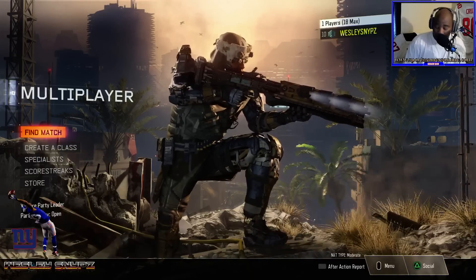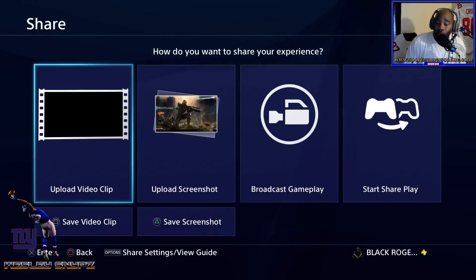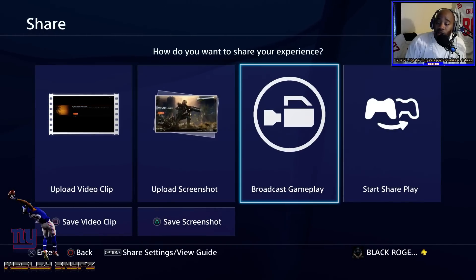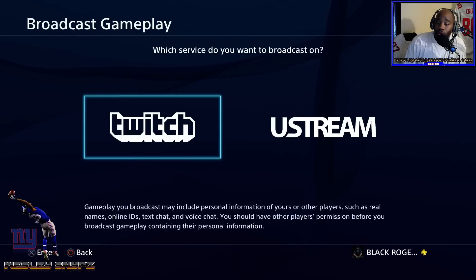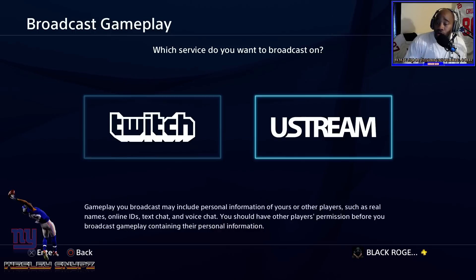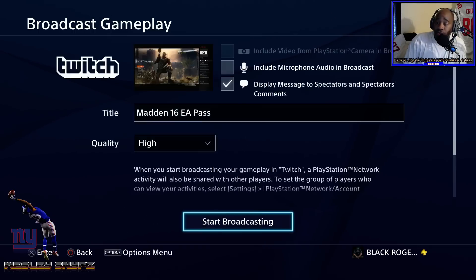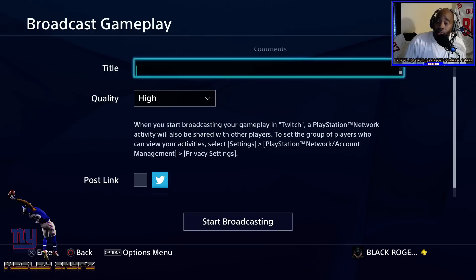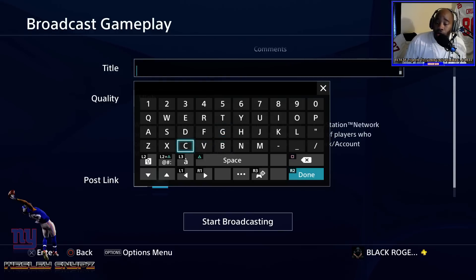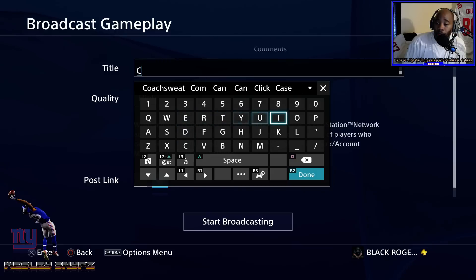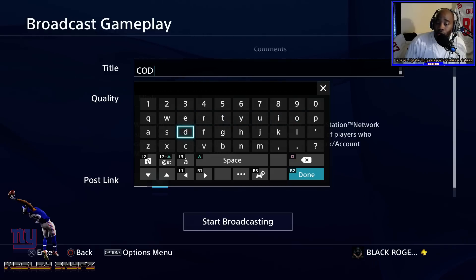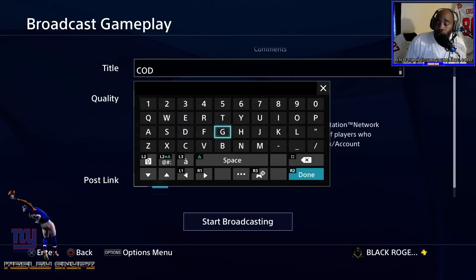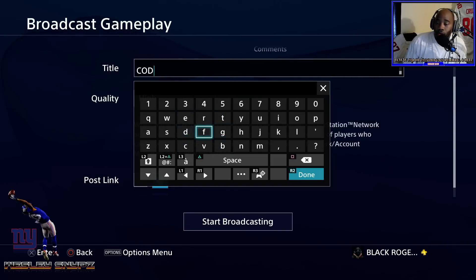Once you're in the game, hit the share button again. Once you hit the share button while you're in the game, it's going to say 'broadcast gameplay' — click that. Then it's going to ask you which service you want to broadcast from. I want to broadcast from Twitch, so my information is already in there. You can change the title to whatever you want — so we could change it to something like 'COD Beta'.